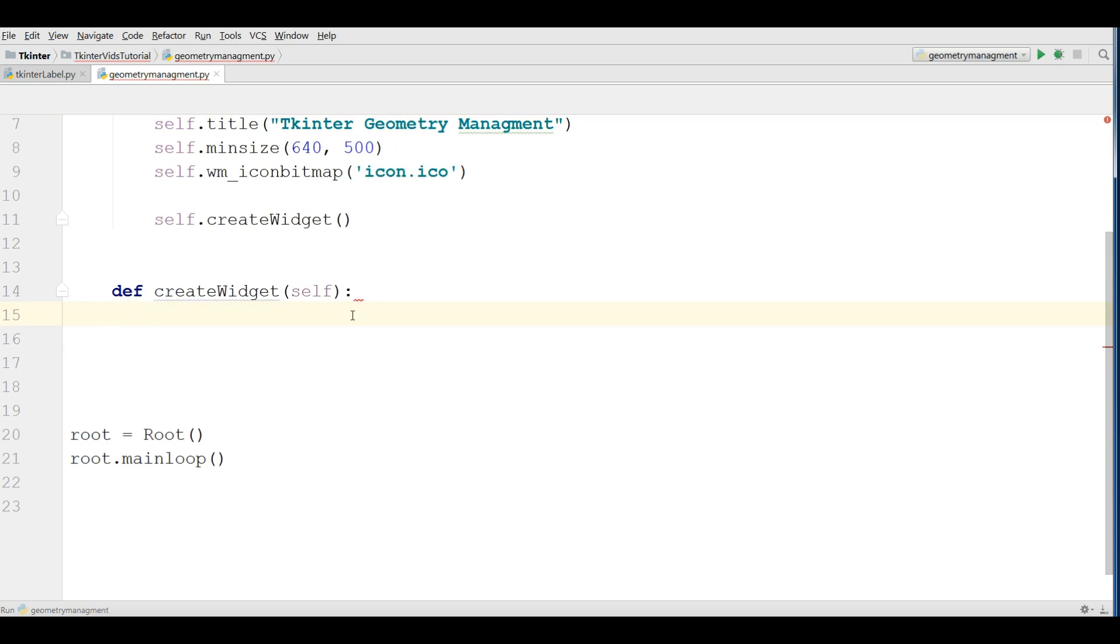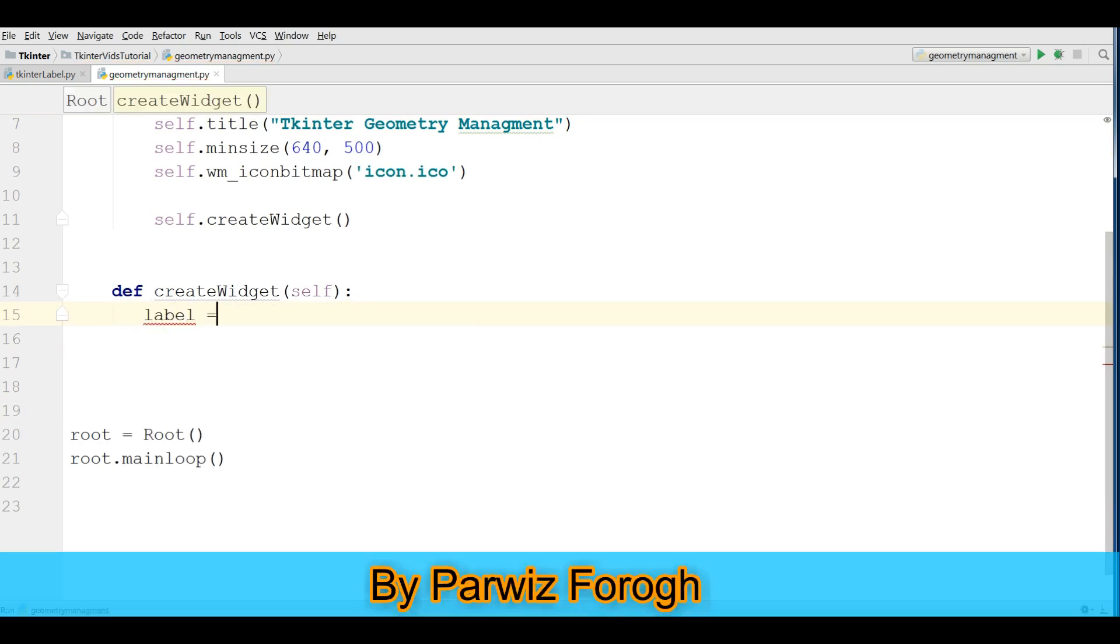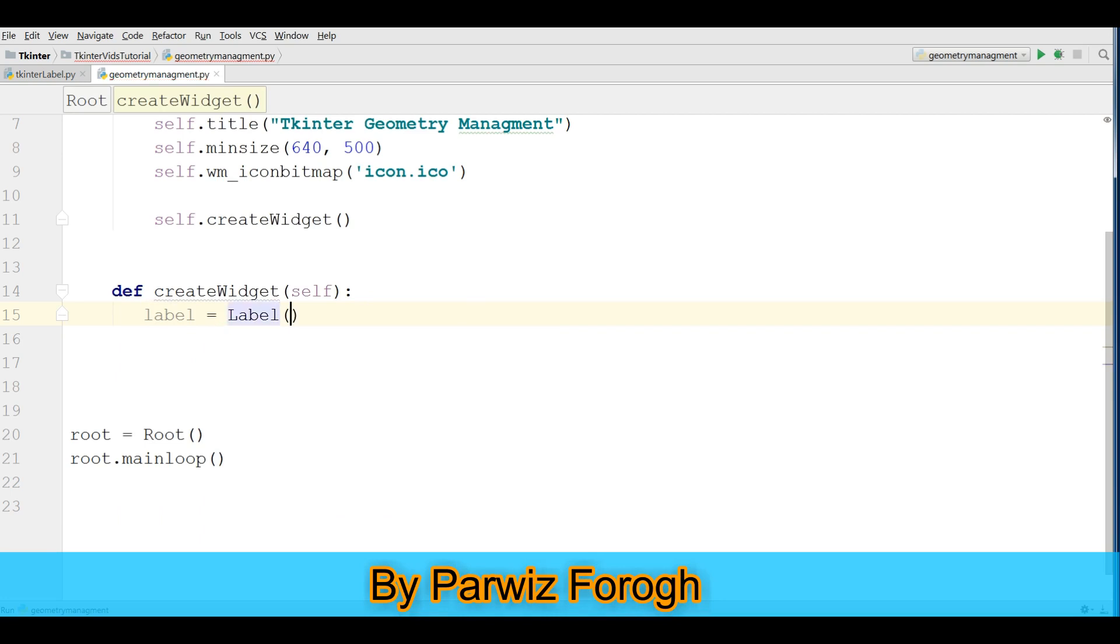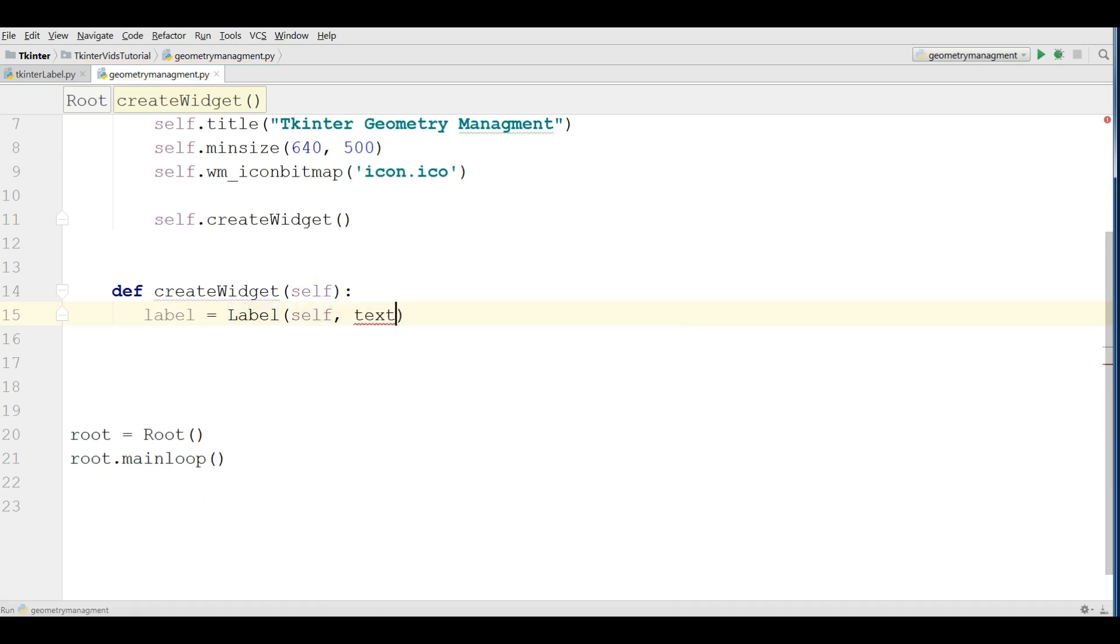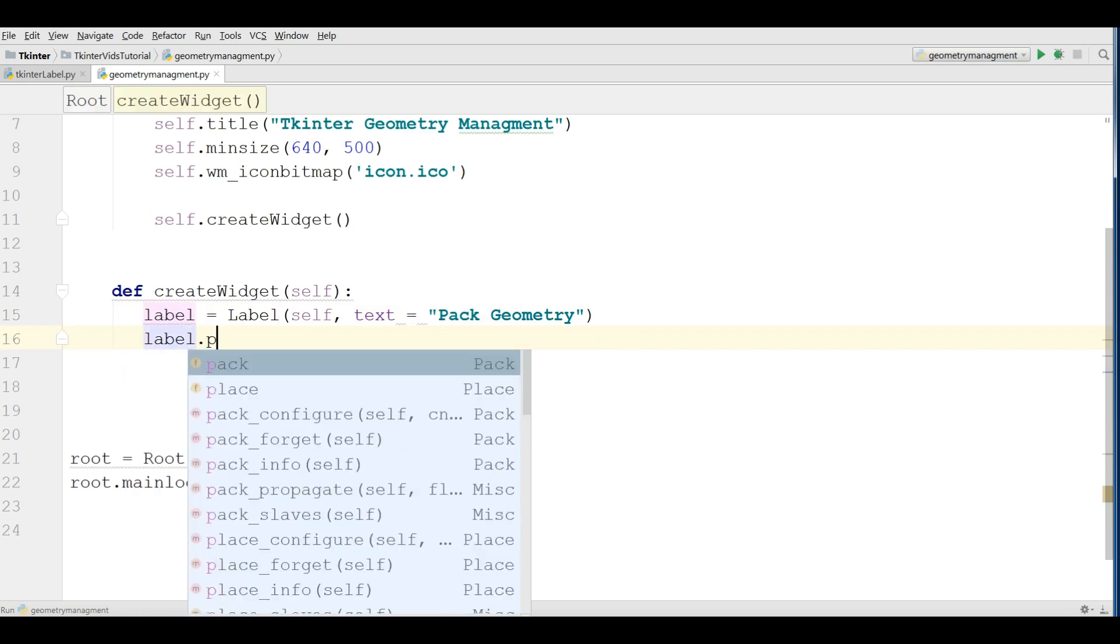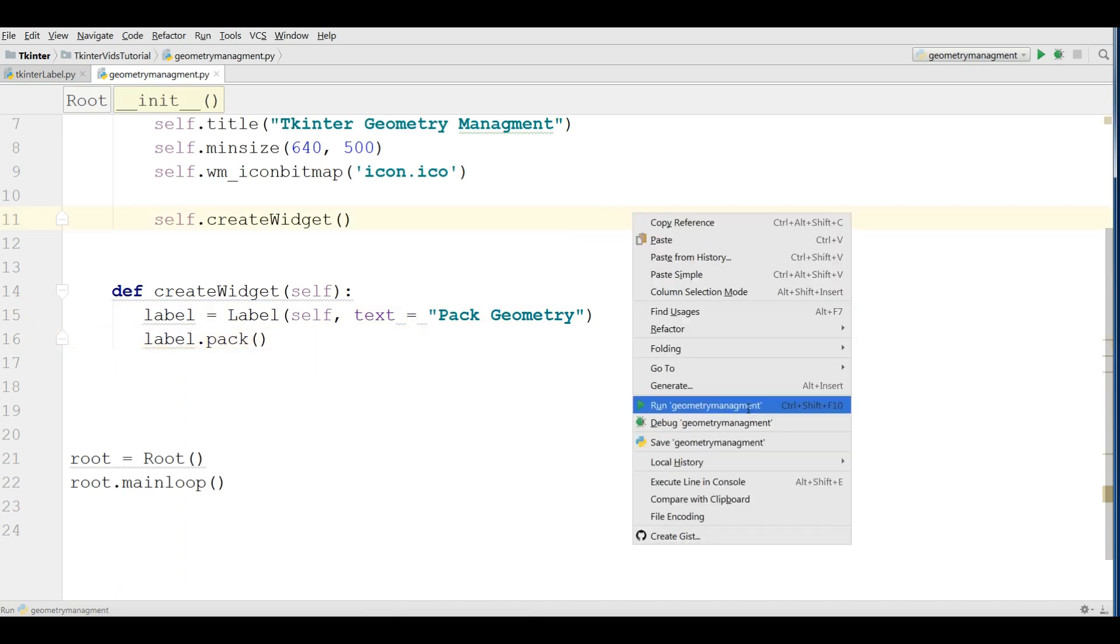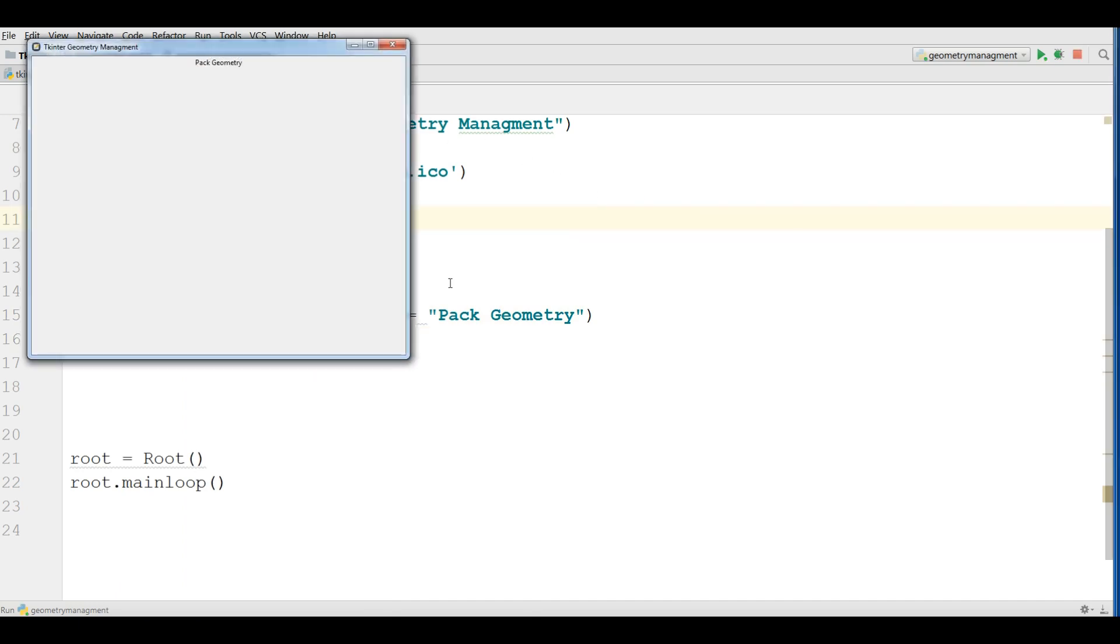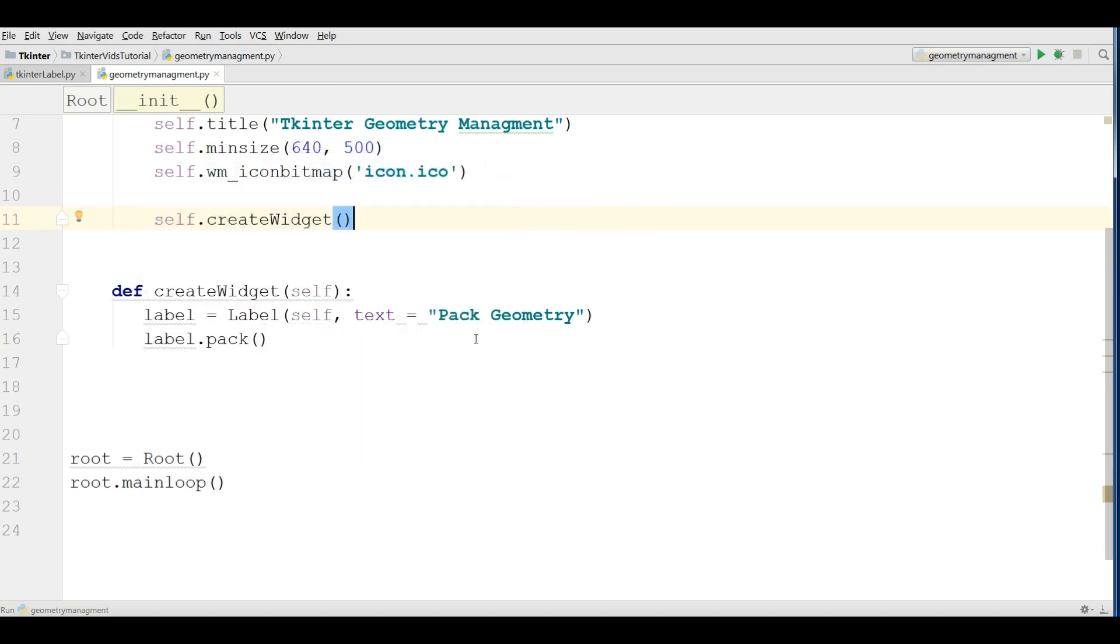The first one we are going to cover is the PAC. I am going to make a label. Self and the text should be PAC geometry. And you can simply pack this, label dot PAC. Now if I run this you can see we have my label.